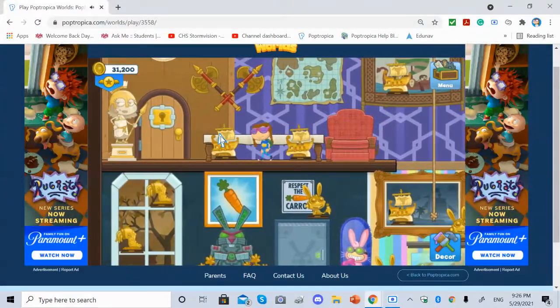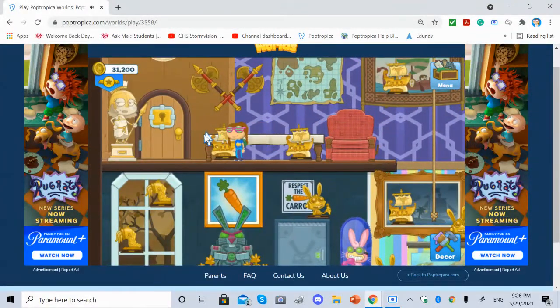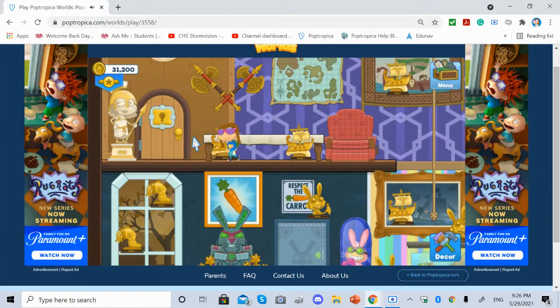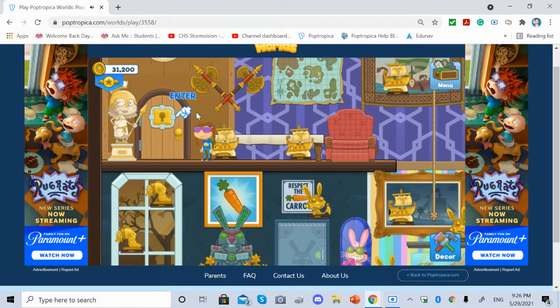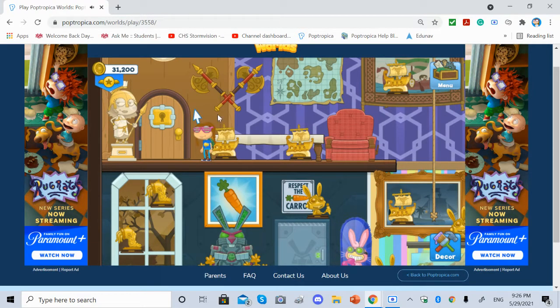And the doors are still locked. Hopefully Poptropica Worlds will be updated one day, and then I can finally unlock these doors and decorate those as well.